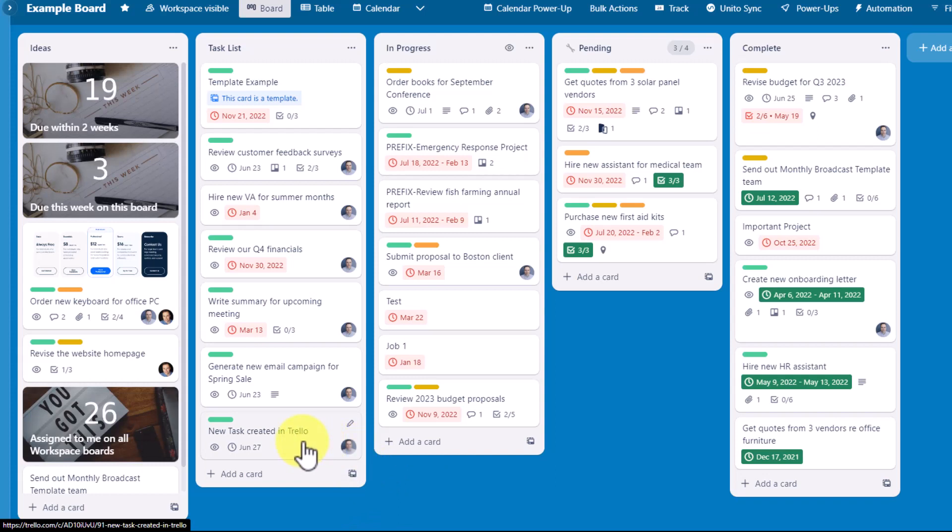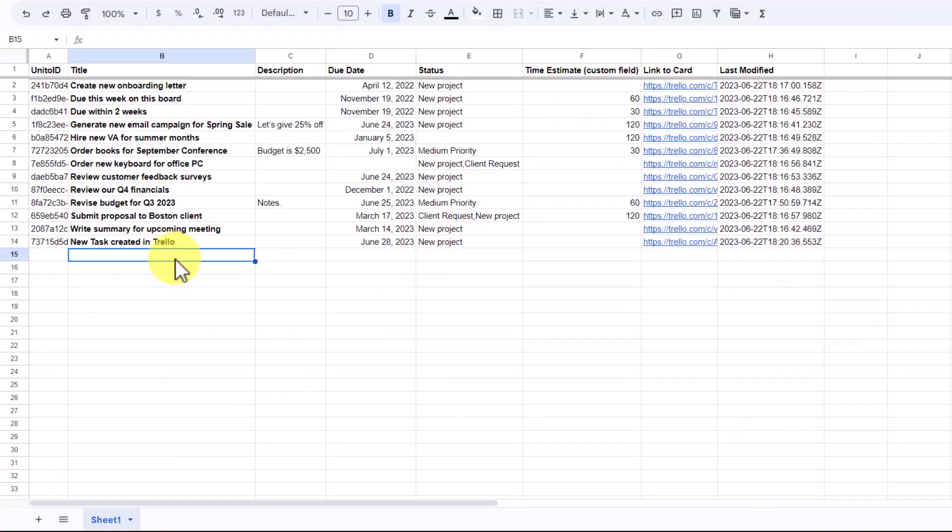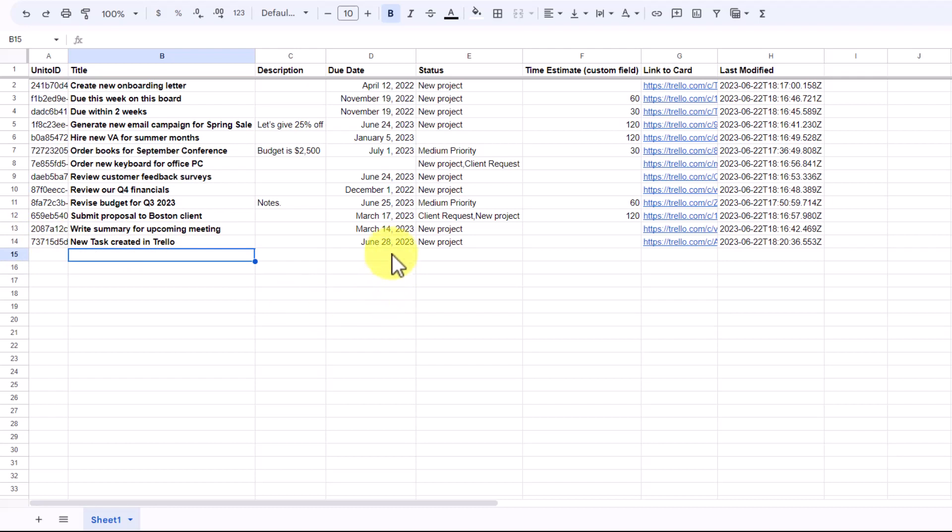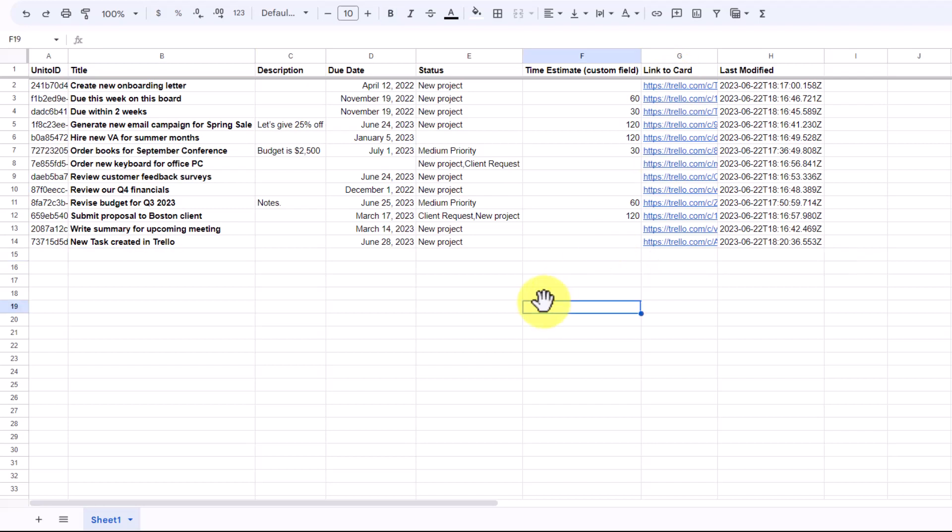Remember, we told Unido that we only want to have cards where I'm assigned to appear within our Google Sheets. Now, when we jump back into our Google Sheet, here you can see on row number 14 is our new card, complete with the title, the due date, and the label, which is assigned to it. And remember, you'll always have access to that direct link at just a single click here in this link to card row.